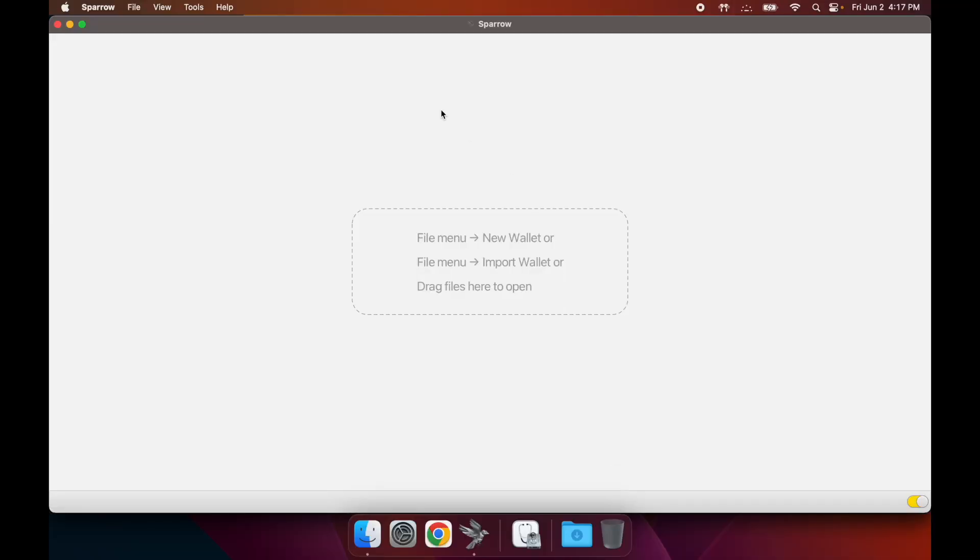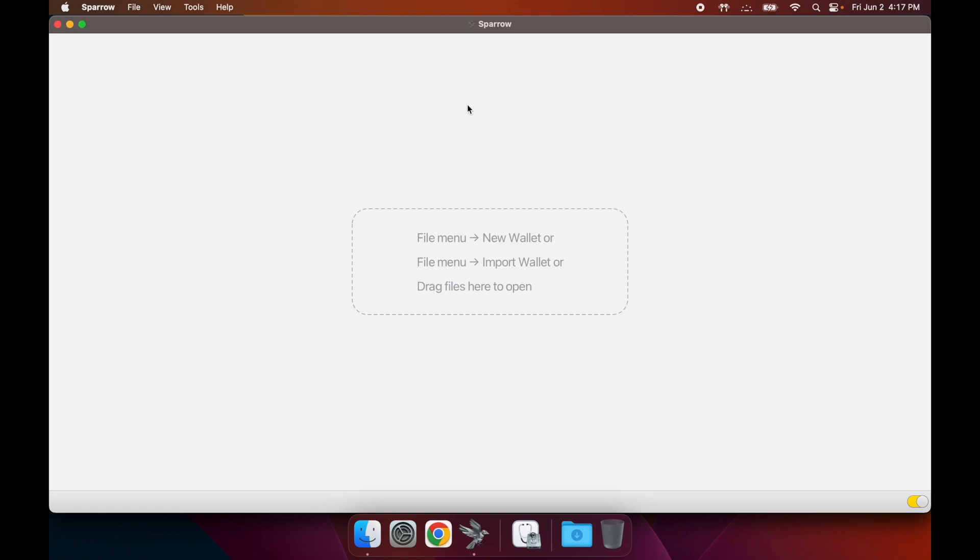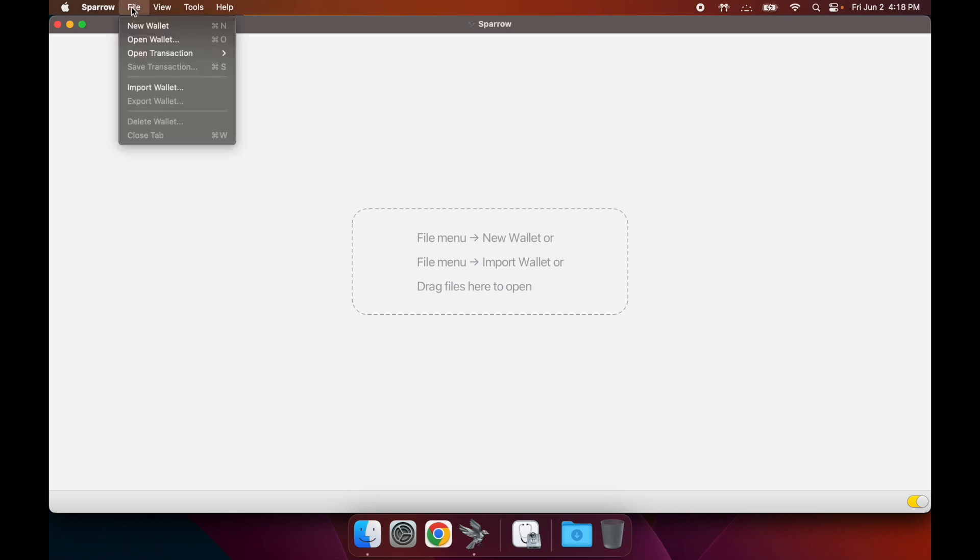Once you have that downloaded, when you open it up I think it's going to have a welcome message, but this is the main screen you're going to see after you close out that message. From here you're going to click on File and you're going to click on Import Wallet.